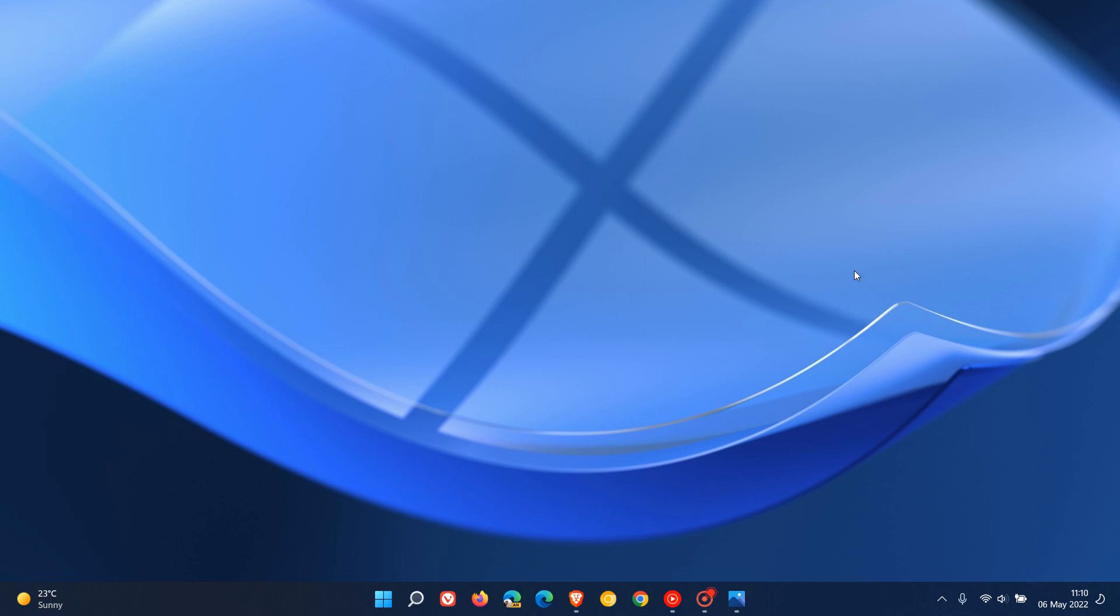So that could change again in the future, but for now, they've disabled the changes where the system tray, and specifically the show hidden icons fly out, wasn't functioning in the same way it did with the original release of Windows 11, including the ability to rearrange icons in the fly out.